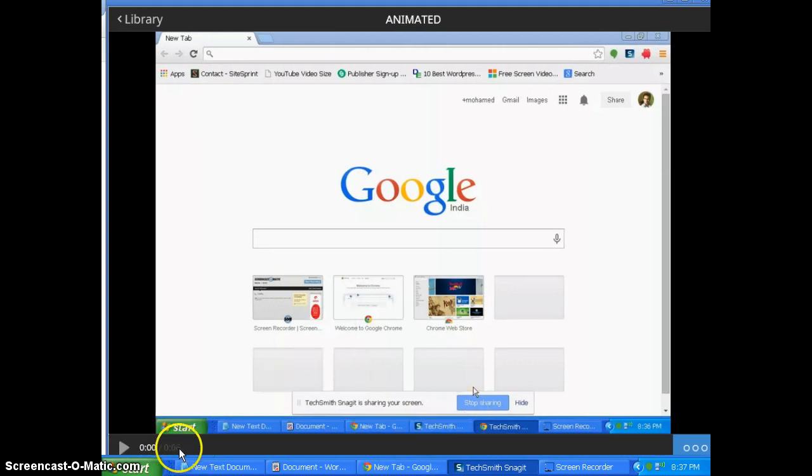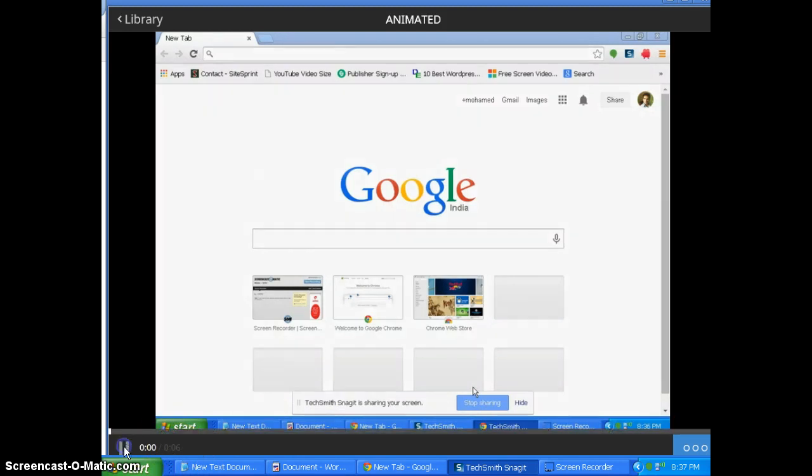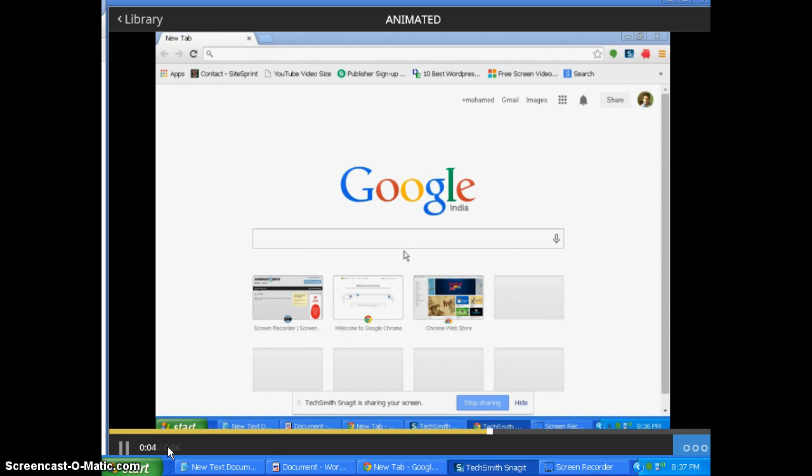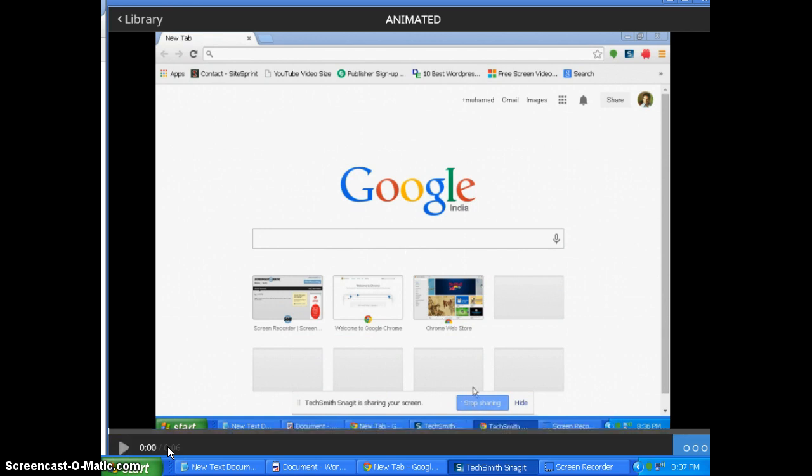You can see it is 6 seconds long. So let us play and see the video. Yeah, this is the 6 second video. So I wanted to convert this video to animated GIF.